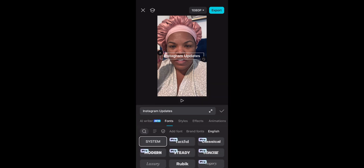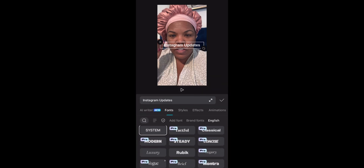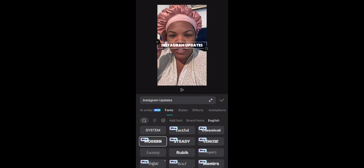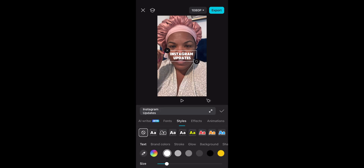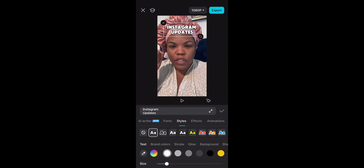Then I'm going to go ahead and choose my font. I click on font here — I love the modern or steady font, so I'm going to click on modern. Then I'm going to make this a two-line thing, choose a style, and add a little background style. Now I'm going to put my text where I want it to actually go.